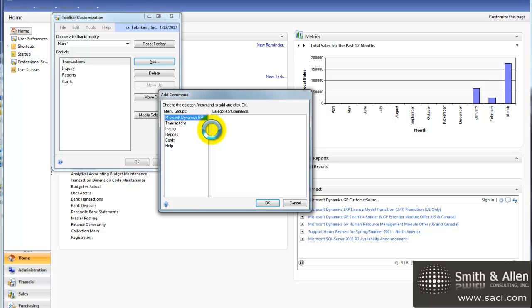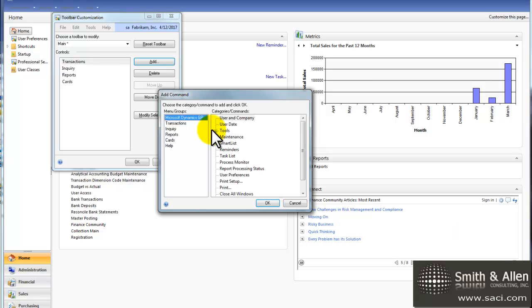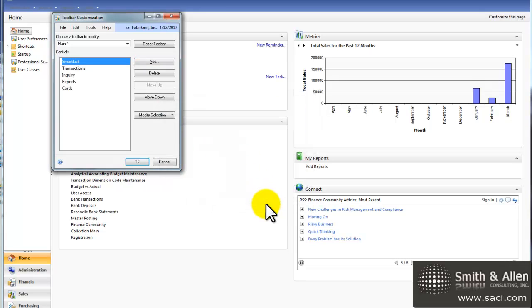Then I'll just use the navigation as if I were doing it manually. So I know to get to SmartList, I'd go to Microsoft Dynamics GP, and then SmartList, so I'll click on add.